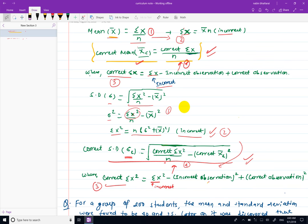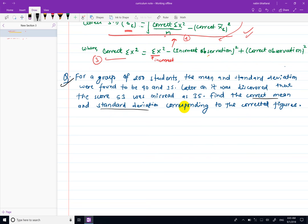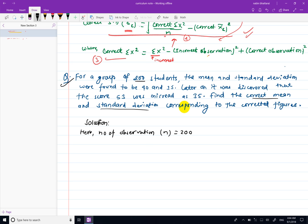We apply this formula to find the correct mean and correct standard deviation. The problem provides: number of observations n equals 200, mean x-bar equals 40, and standard deviation sigma equals 15. There is an incorrect item — an incorrect observation and a correct observation.